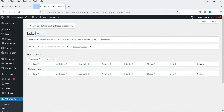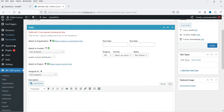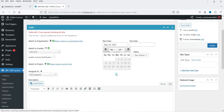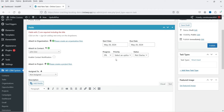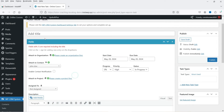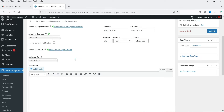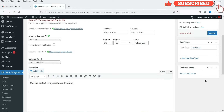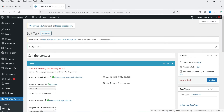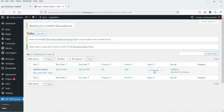Under Tasks, you can add a new task. Click Add New Task — you can assign a contact, set a start date, due date, and priority (high, medium, or low), and set the status, such as In Progress. Name the task, for example 'Call the contact for appointment booking,' and assign it to members of your website. You can also create different task types and add a featured image. Click Publish and the task is created.